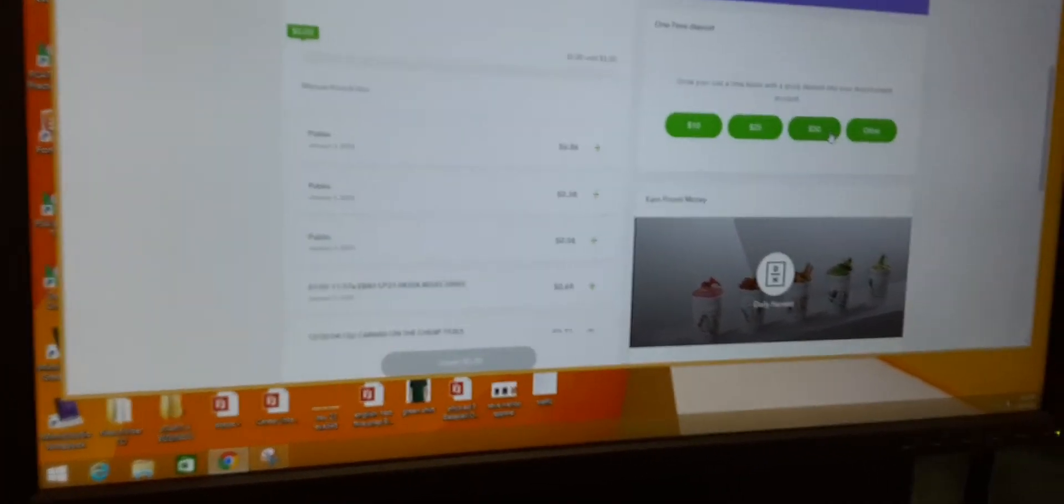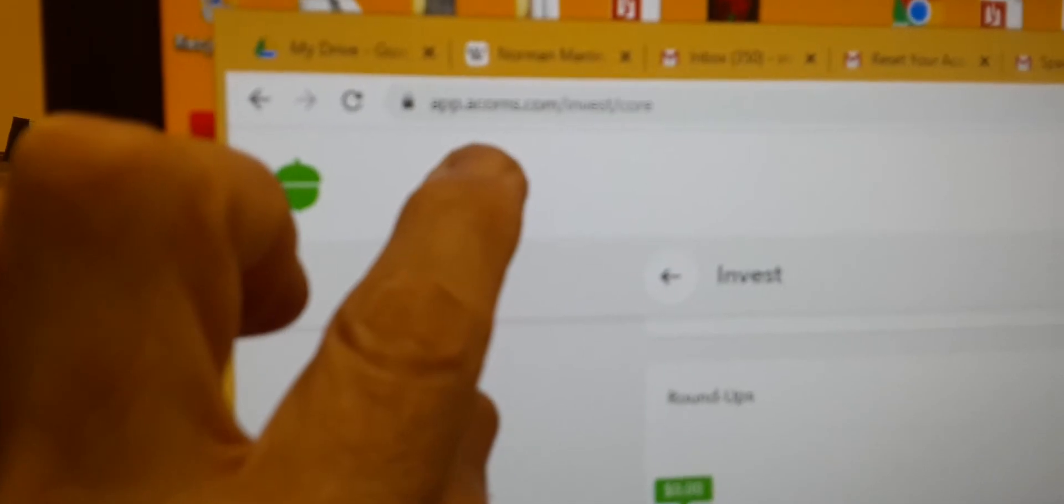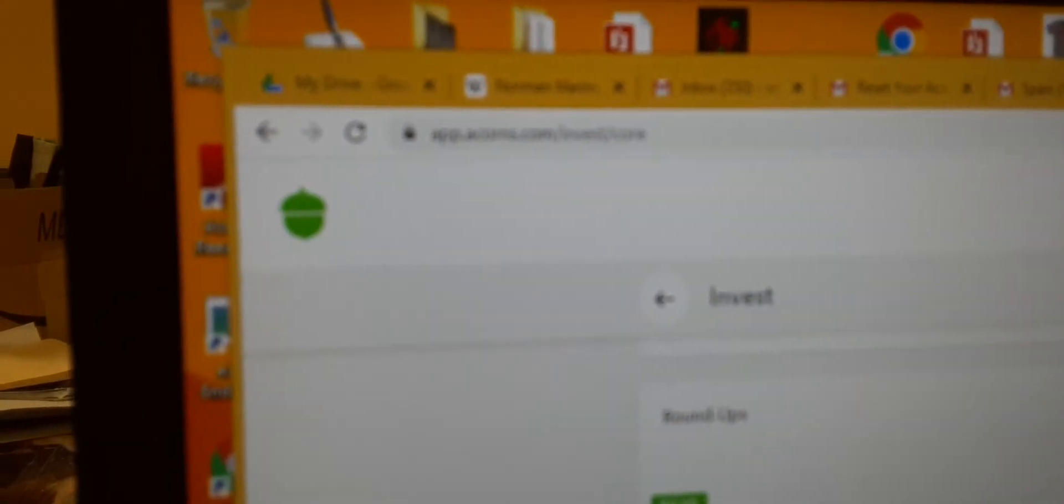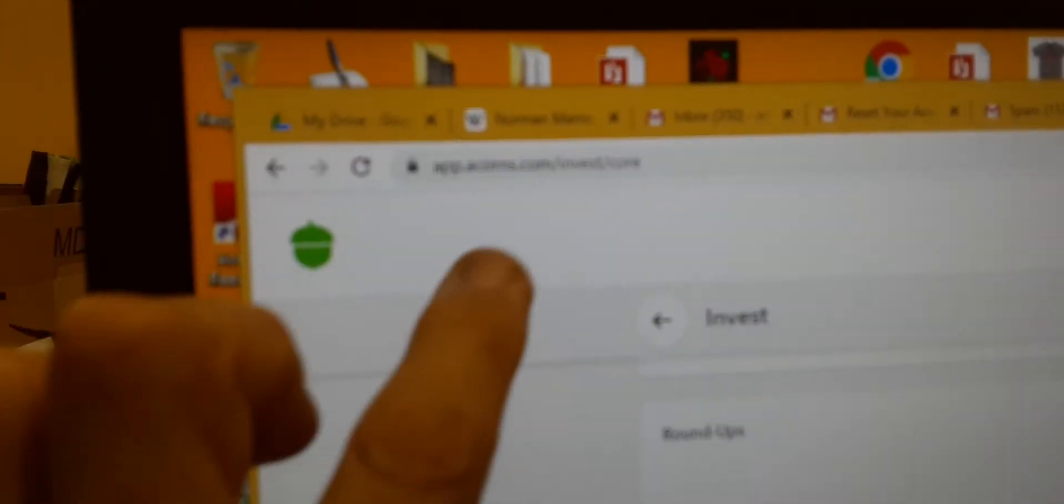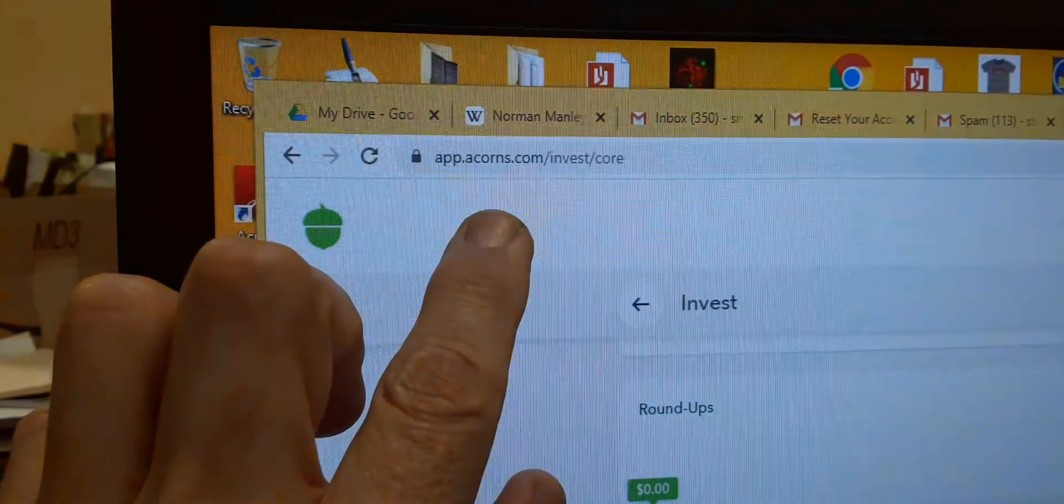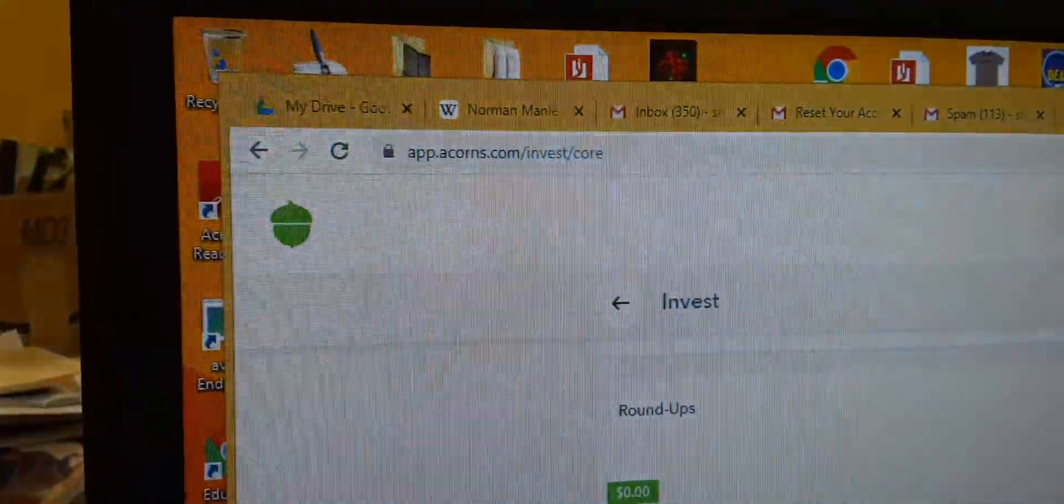So for students who want to do more, go there. Acorns.com. Acorns.com.